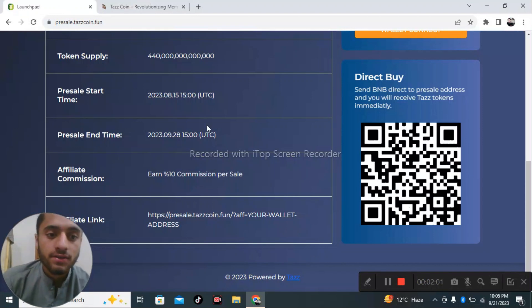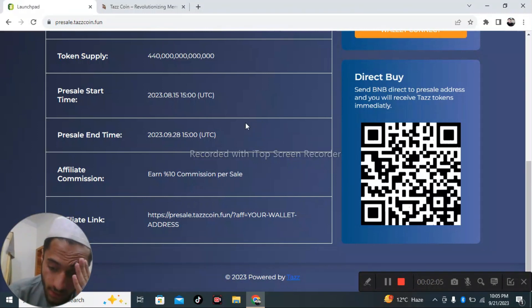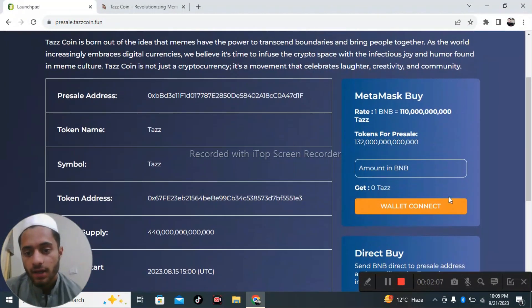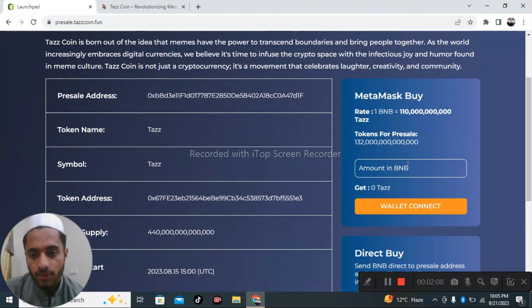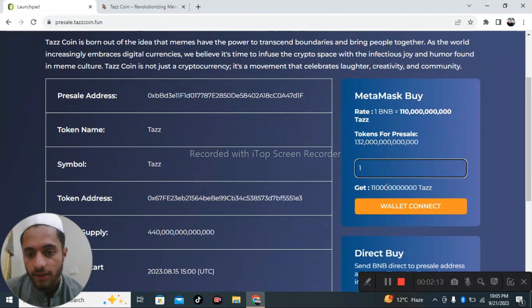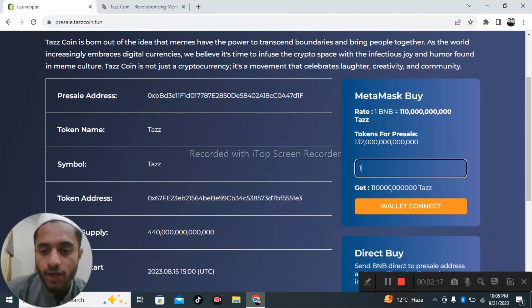Enter the amount of BNB. This is the final price of the Tazz Coin which you can get by one BNB.